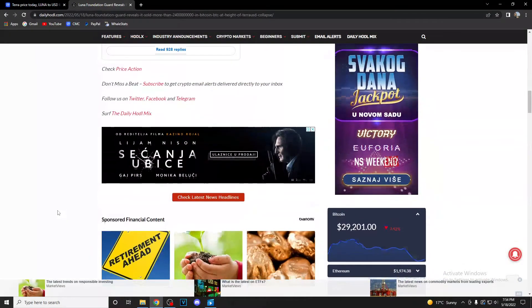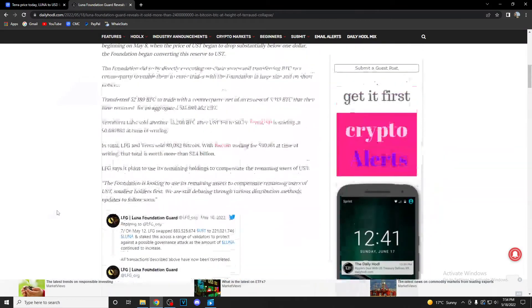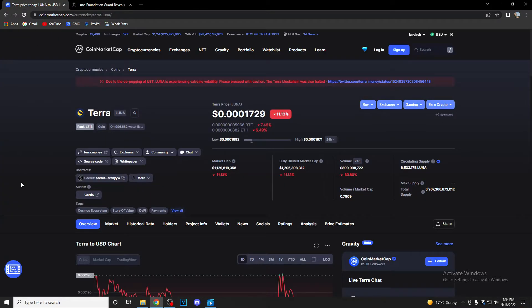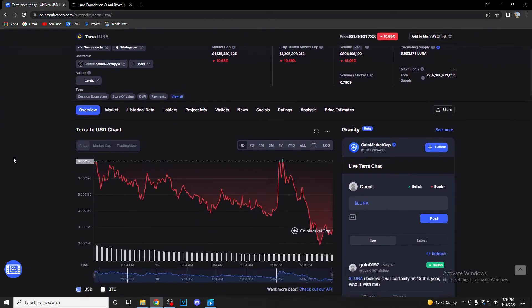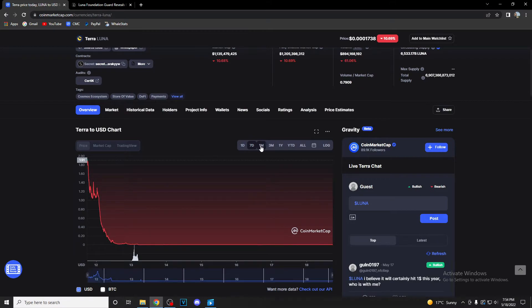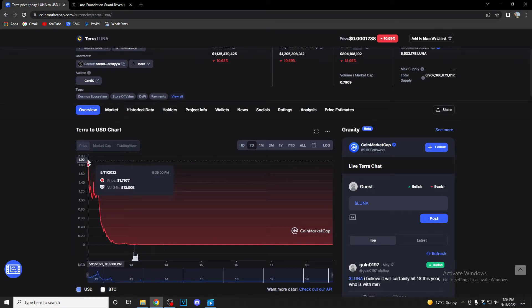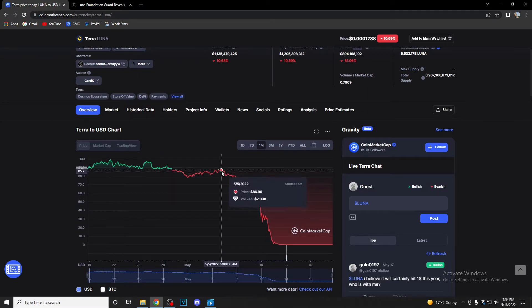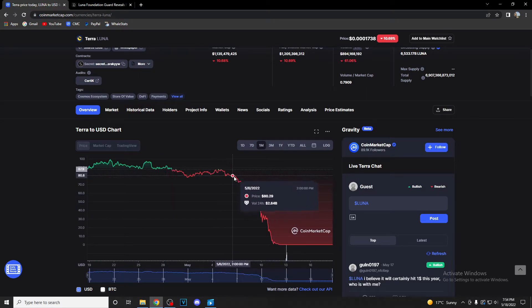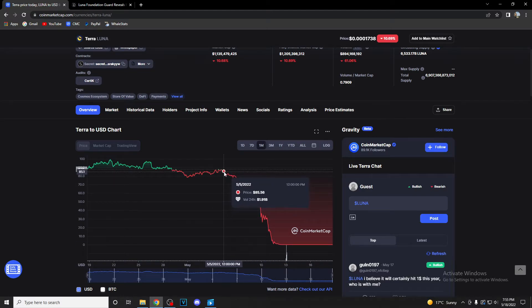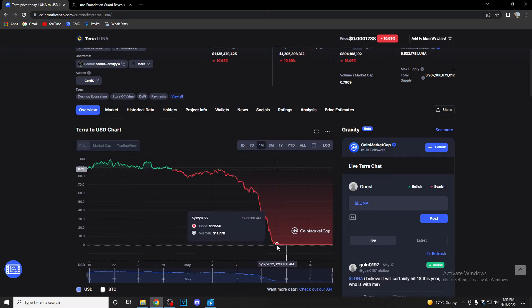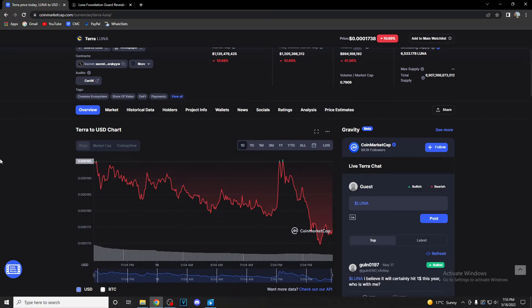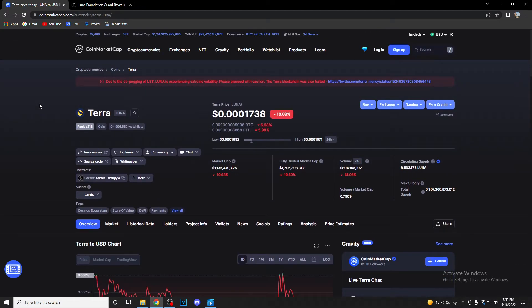So guys, Terra Luna ecosystem had its bunch of problems. The stablecoin UST and the Terra Luna coin basically had much difficulties. As you can see, Terra went from $88 dollars to $0.2 dollars in a mere couple of days, in a week guys. It was a fall of 80 plus dollars. So guys, big trouble for the Luna holders.